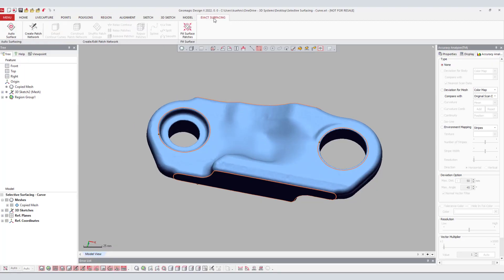In many cases when reverse engineering moldings, castings, topology optimization, and medical applications, a hybrid modeling workflow is the most efficient way to tackle complex parts.